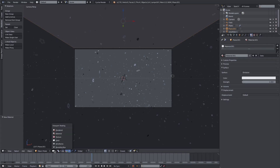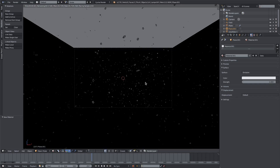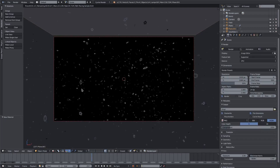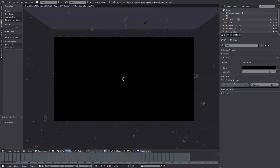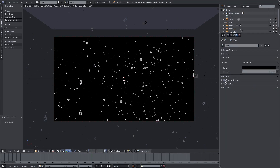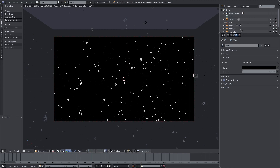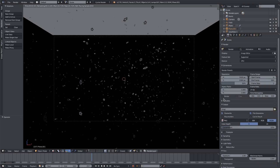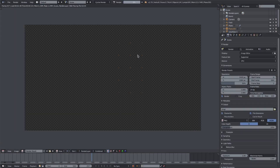We'll change the emission to whatever color we want — I'll go with a very slight blue. Now if we render, we have light with different shades of brightness. If I were to get rid of this plane and just turn on ambient occlusion, they're all the same brightness, which doesn't look as good. So we'll undo that and put our plane back.